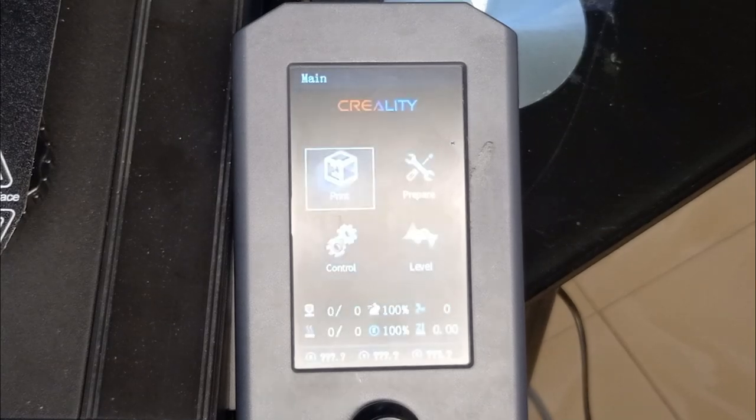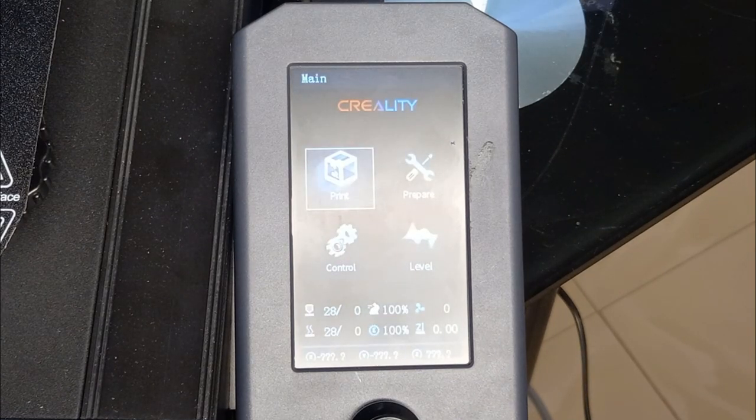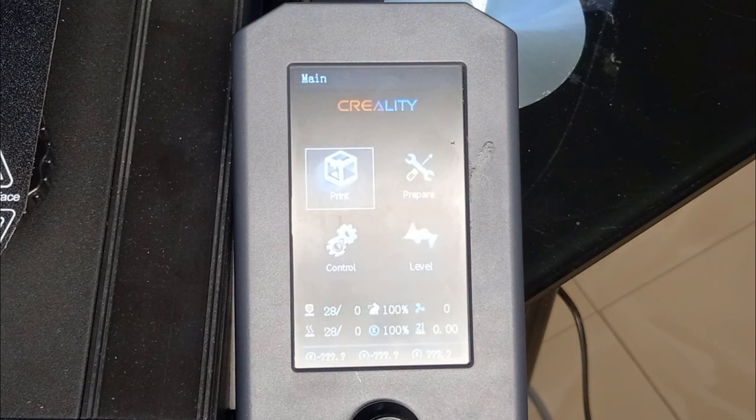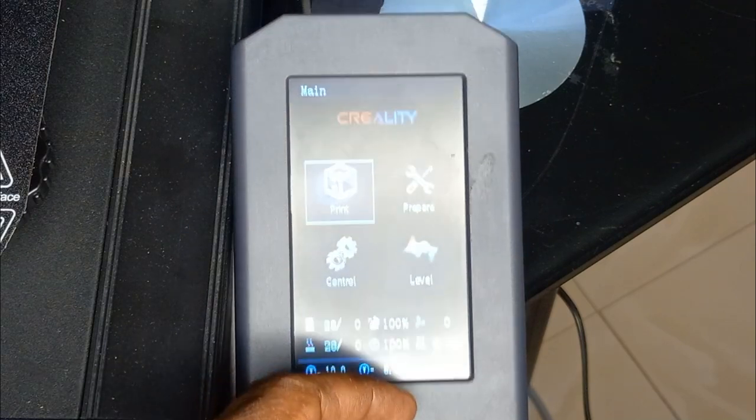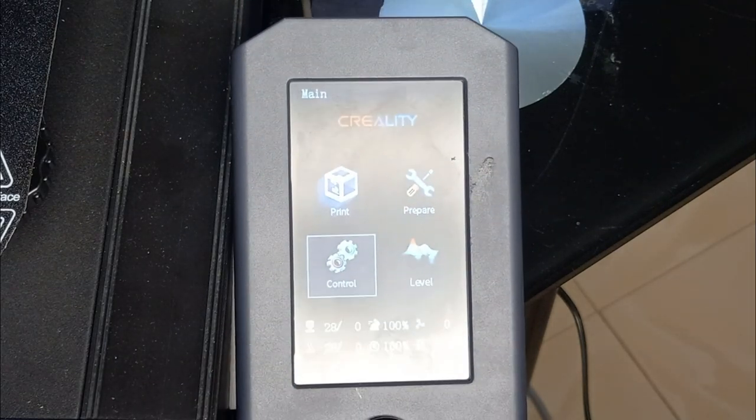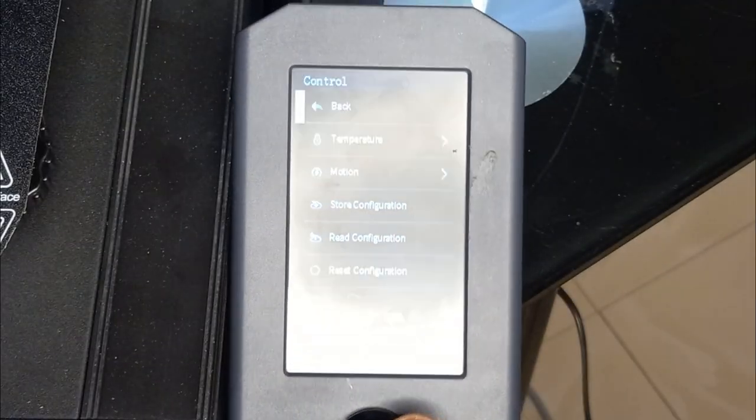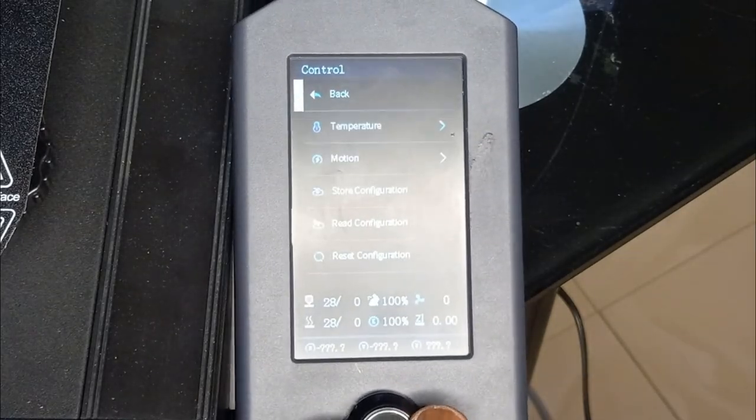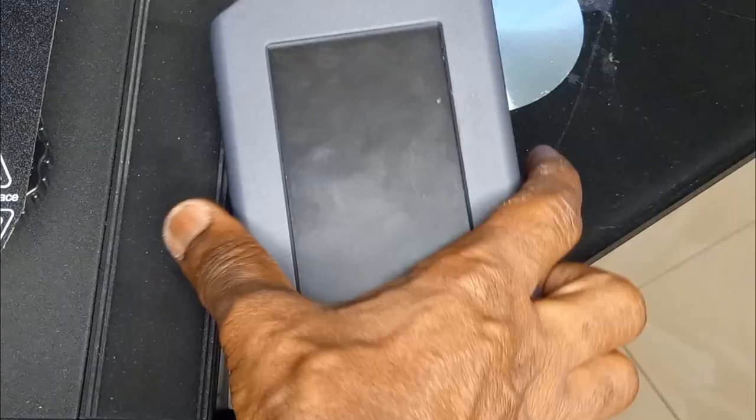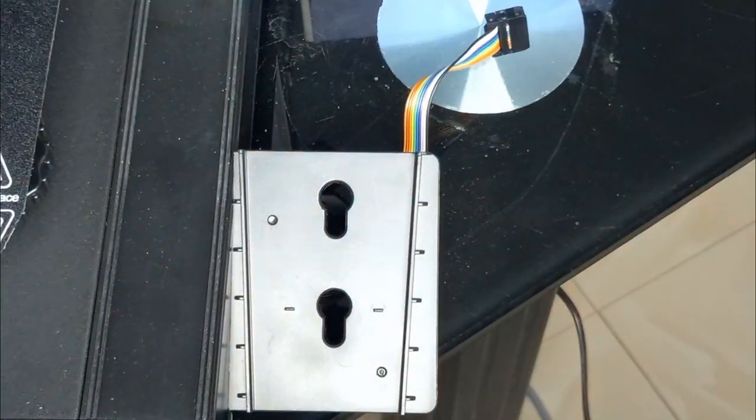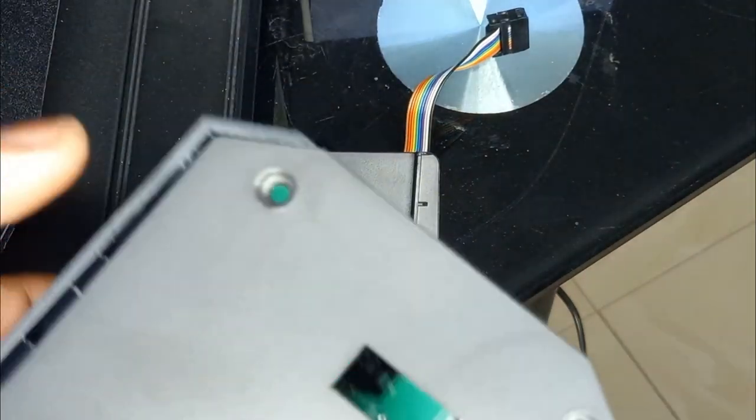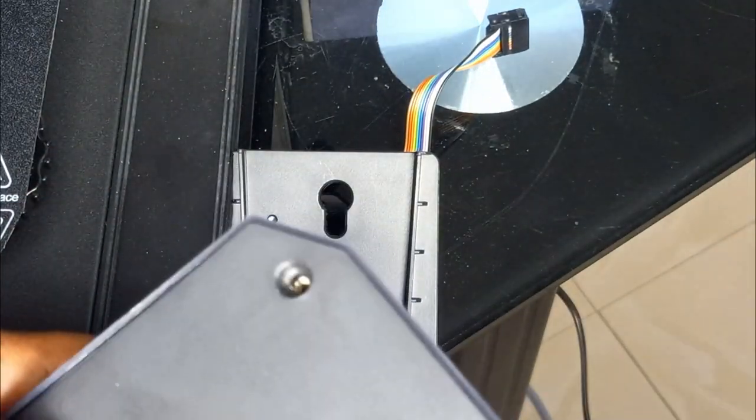And there it is. Now I can put back the SD card and the cover.